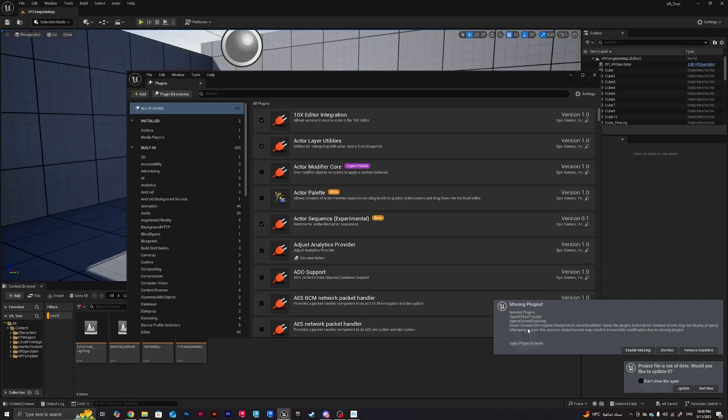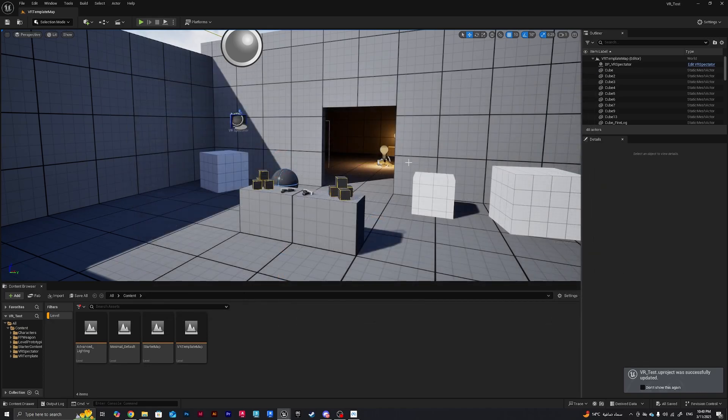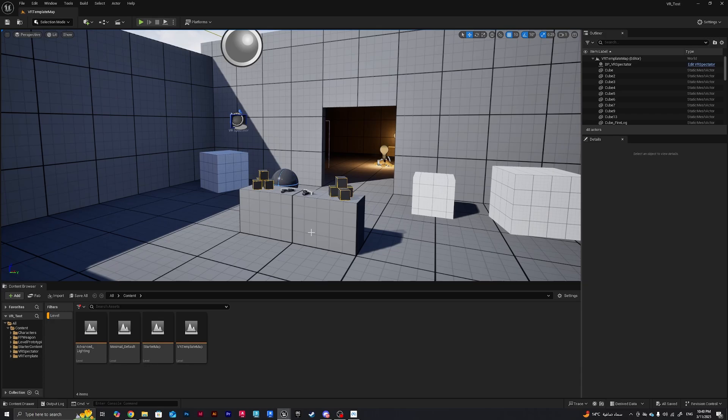Okay, so we got a missing plugins message here. I'm gonna dismiss, update, I'm gonna close now. And now what I need to do is I need to put on my headset and make sure that Link is open, and I should be able to get an icon that asks me if I want to connect my Link or not.